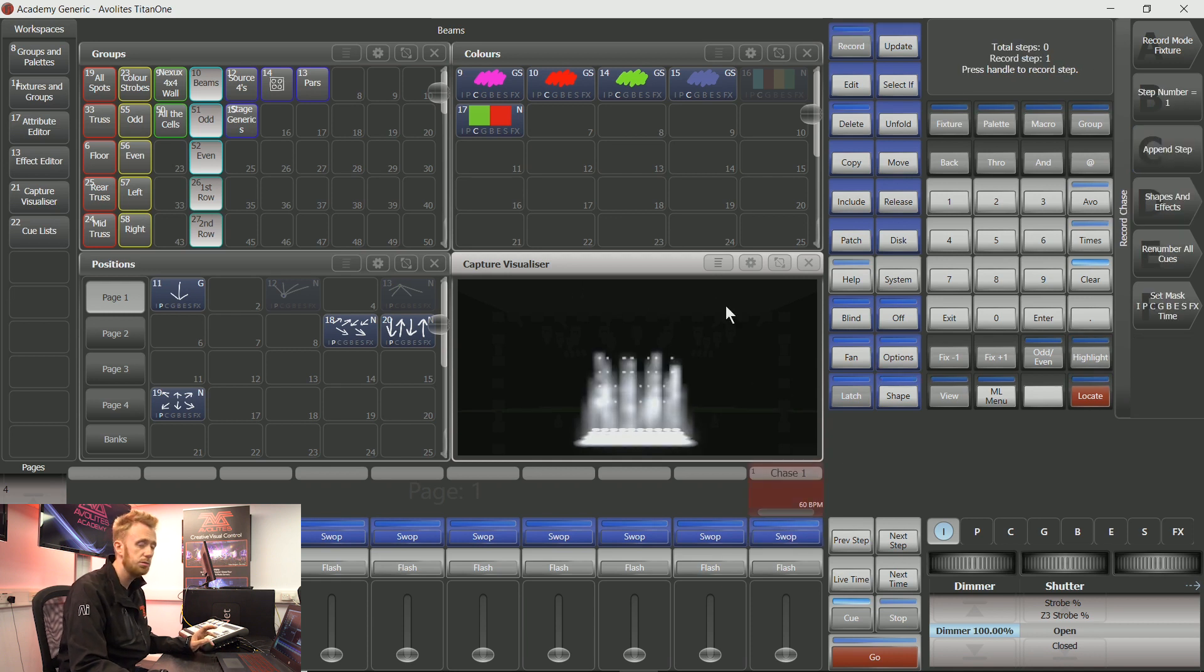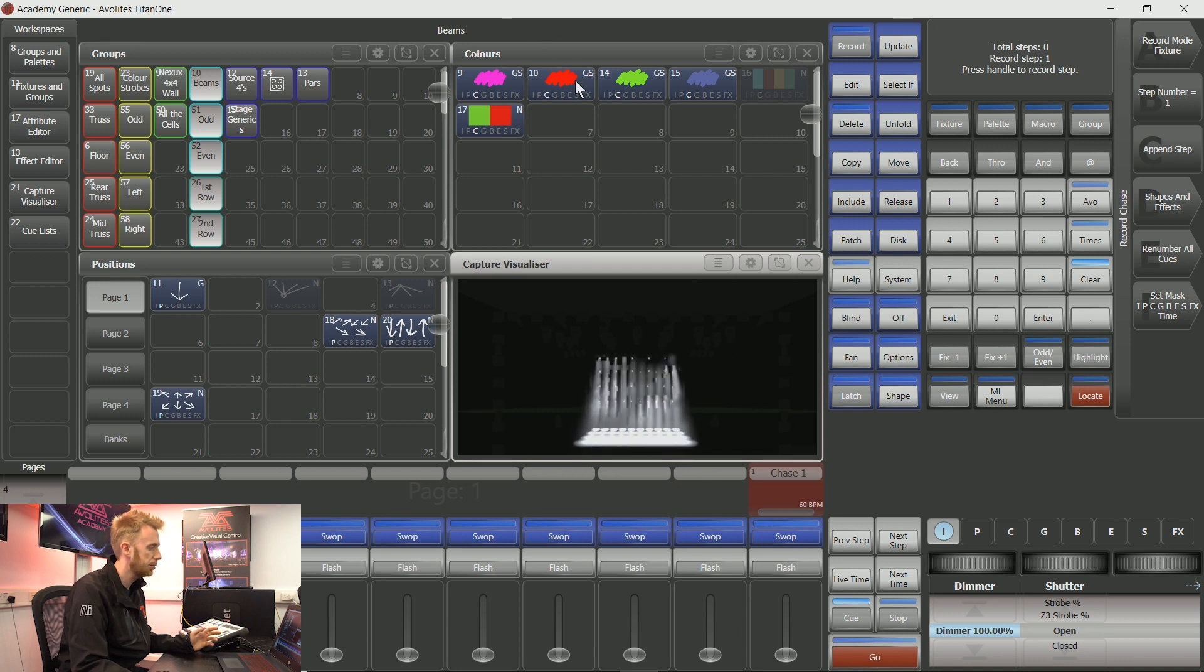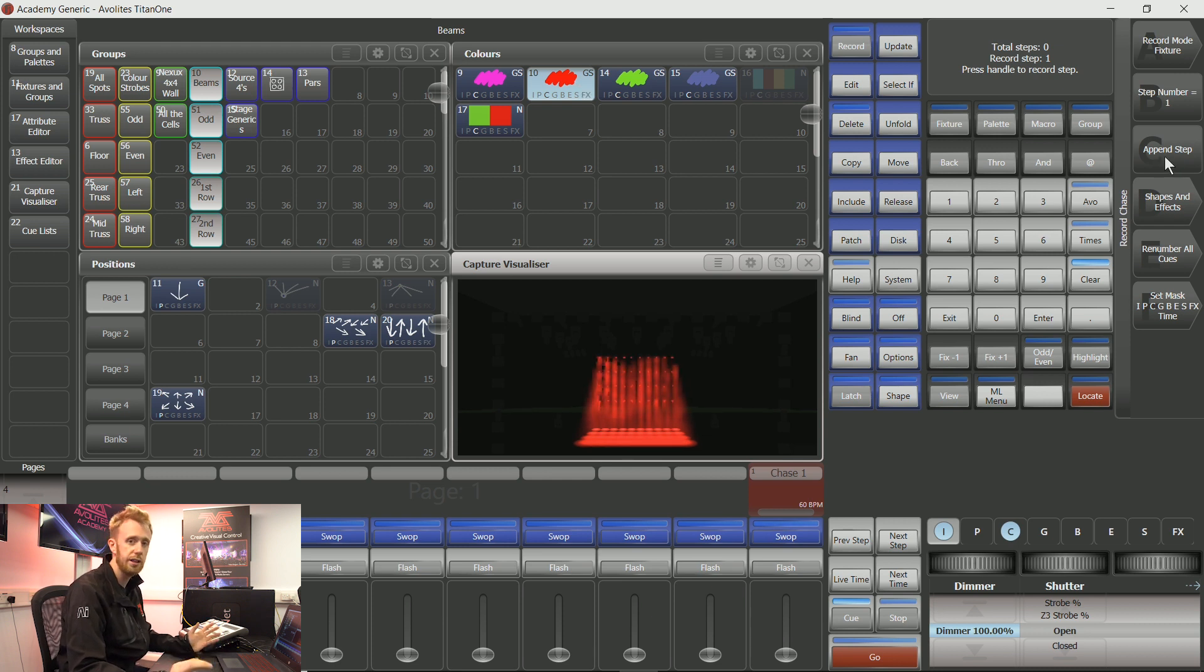For now I'm just going to record a basic color chase. So with these fixtures in my programmer, I'm going to say I'd like them to go red. I'm then going to append step. This is going to make a step within this chase.